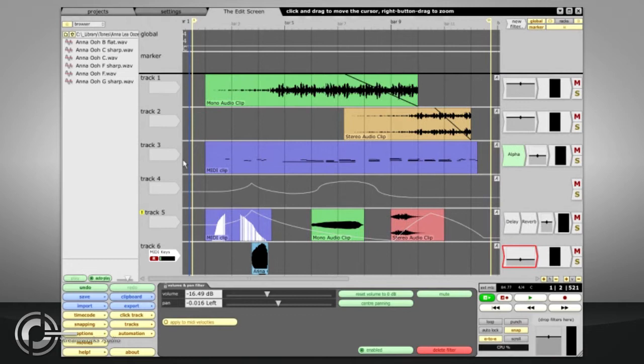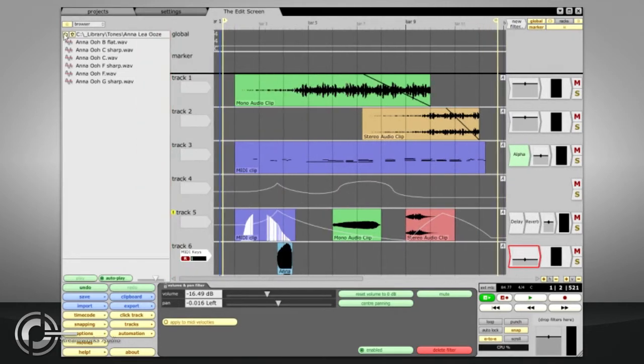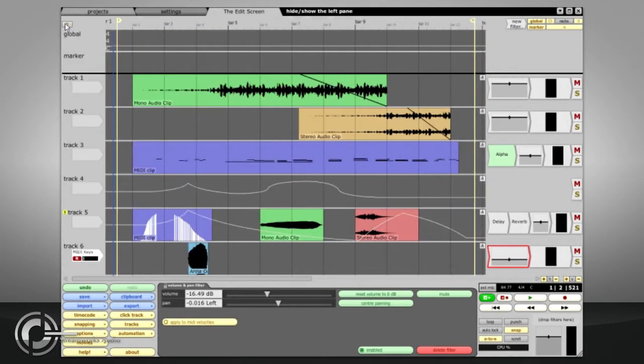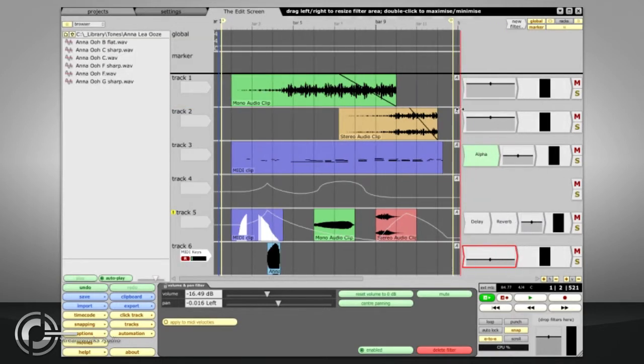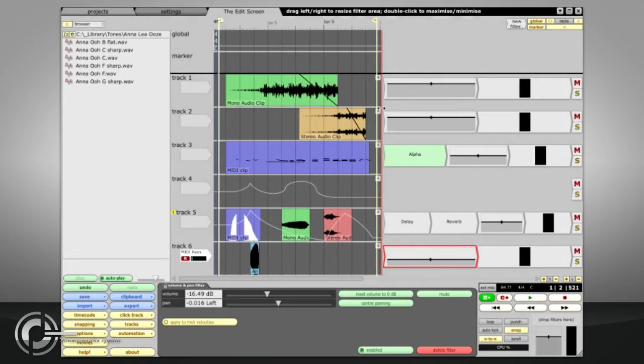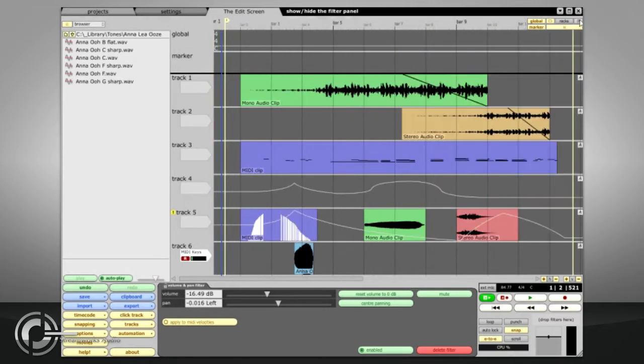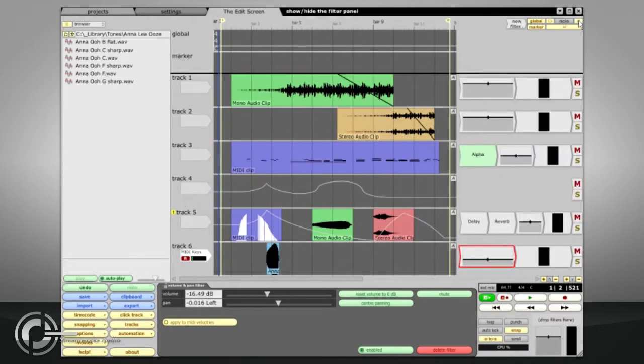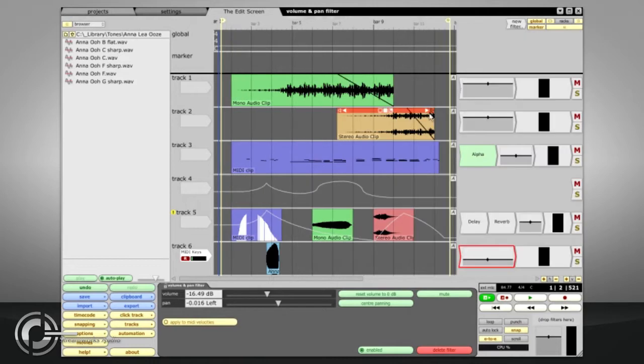The browser section can be resized by dragging its right edge, and can be hidden from view with the button in the top left corner when not needed. Likewise, the filter section can be resized and can be hidden with the button in the top right corner, or by pressing CTRL SHIFT and F.